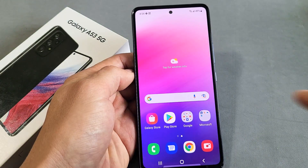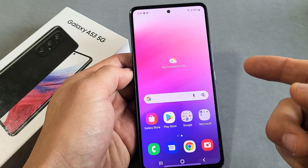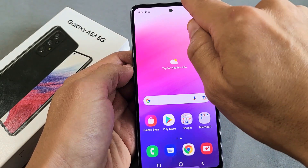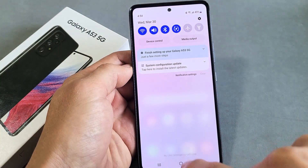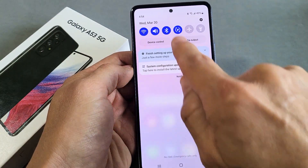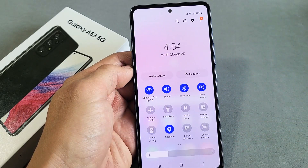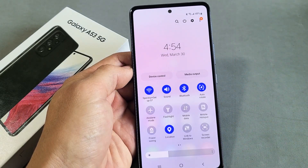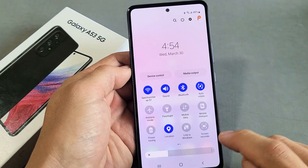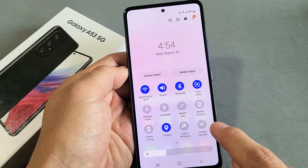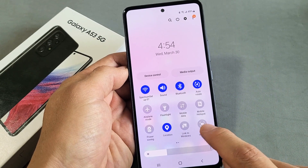First thing, if you want to get it started, you just go ahead and slide down notifications from the top. Slide down one more time, and then you want to look for Screen Recorder. I can see my screen recorder is right here.